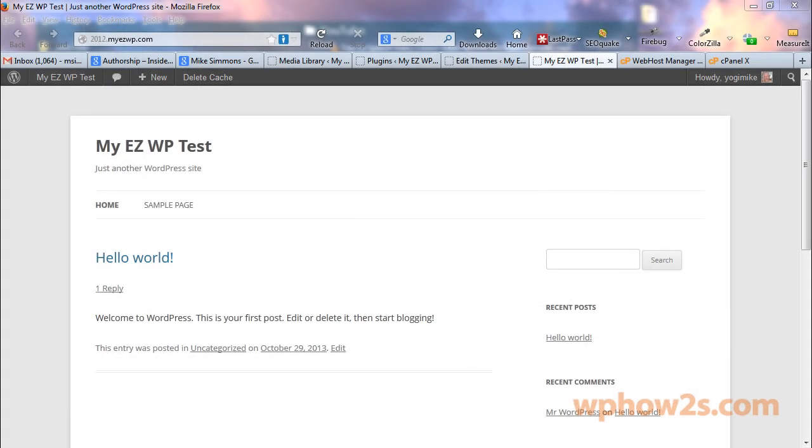All right, it's Mike Simmons and in this video I'm going to show you how to install or insert or add a logo into the WordPress 2012 theme.